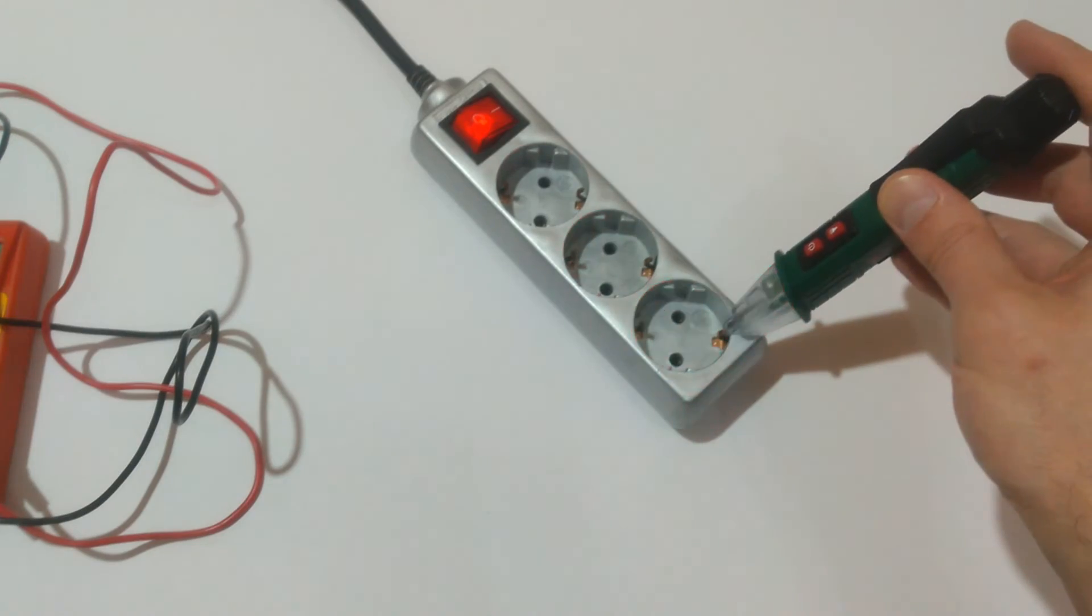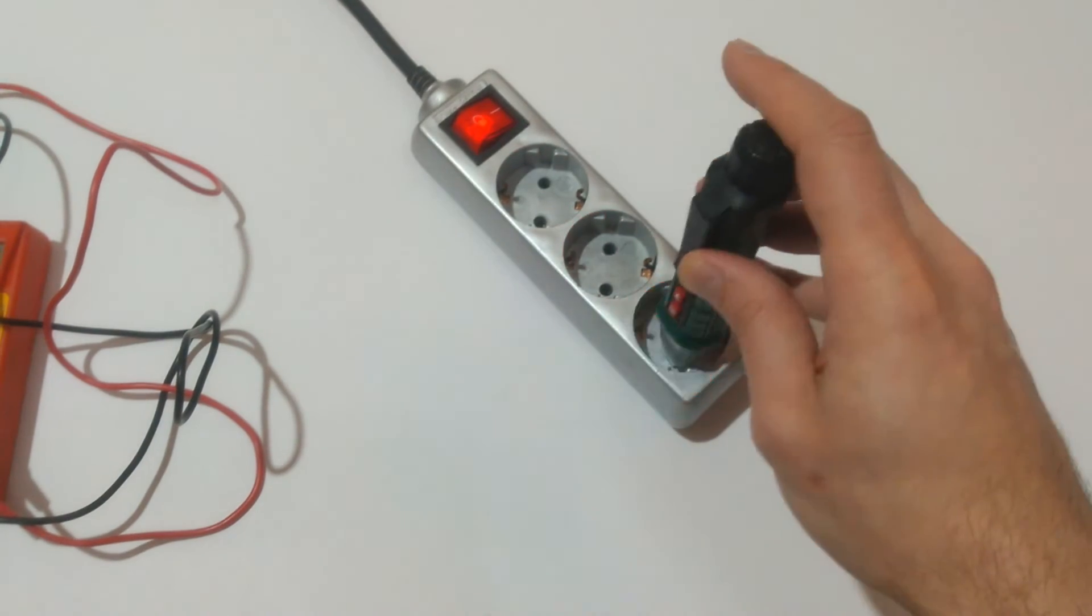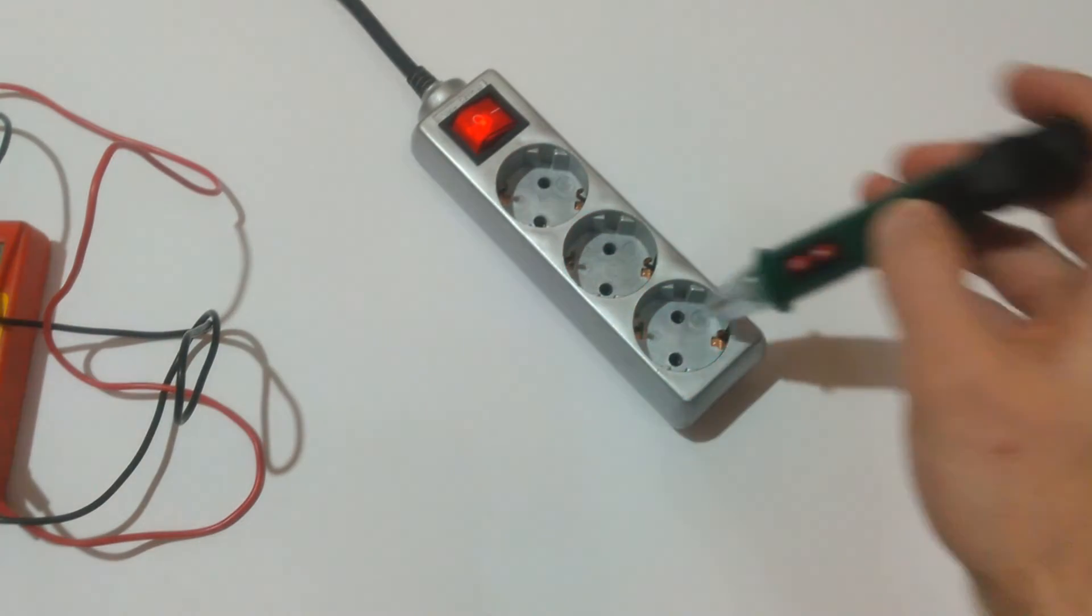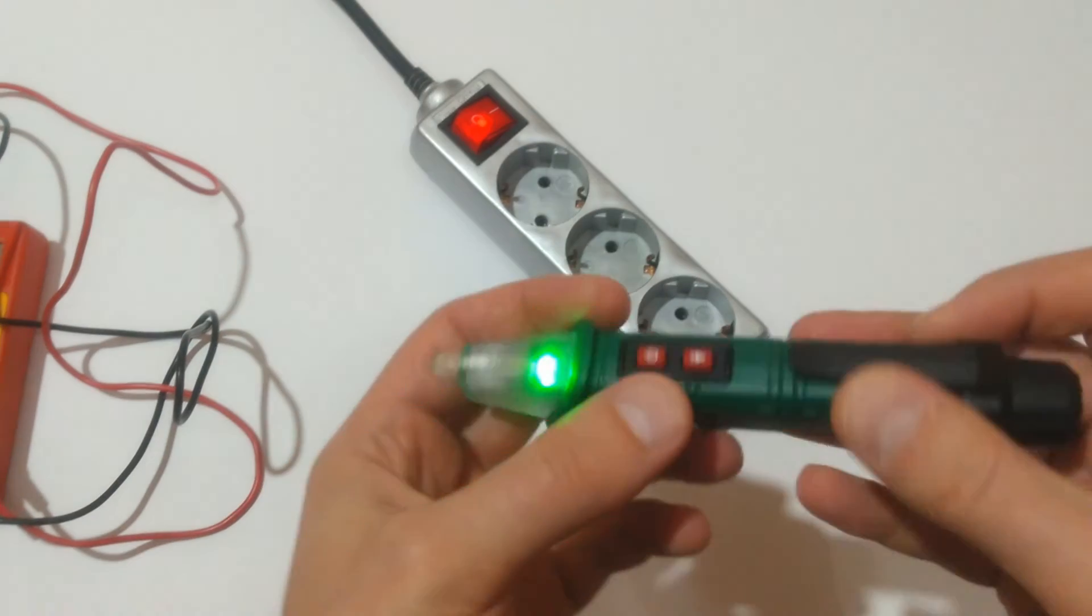Continuing with Parkside. Beeping here, beeping on the neutral, beeping on the live.